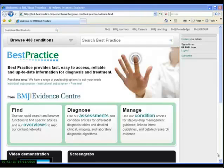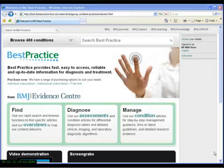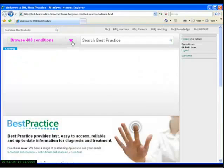Best Practice is a decision support tool for healthcare professionals to use at the point of care. We have designed both the website and the content to provide answers to key clinical questions quickly and intuitively. The first area of the website I'd like to illustrate are the search and browse functions.